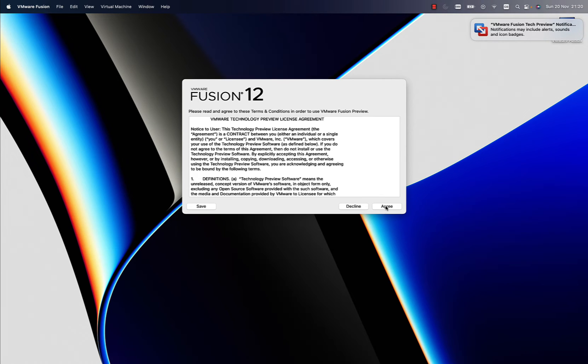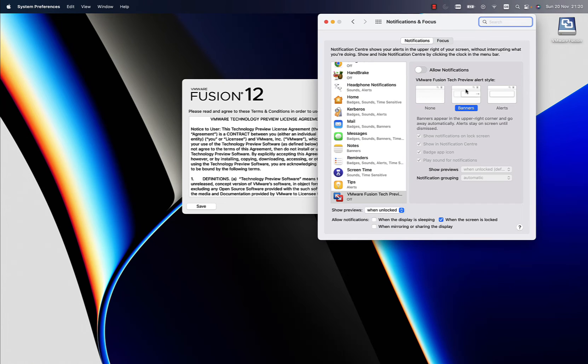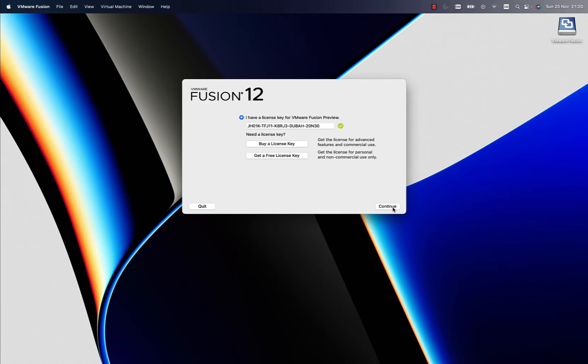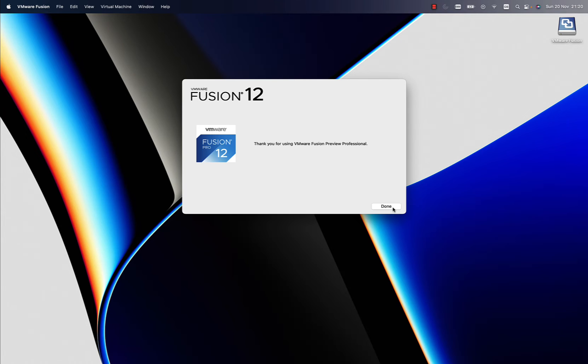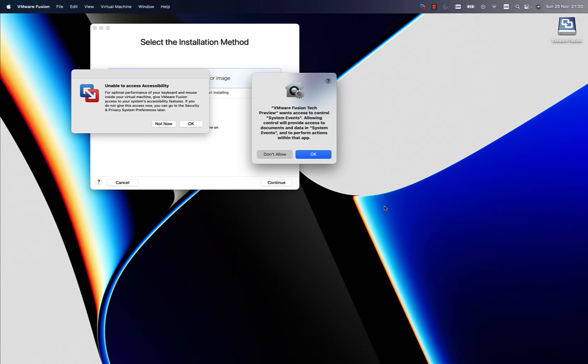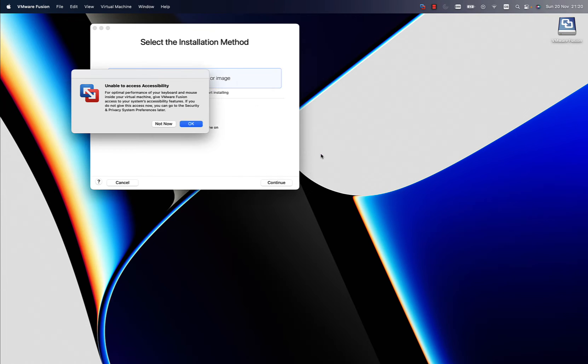This is VMware Fusion 12 that is going to be installed on my system. The agree button wasn't working, maybe because of this notification. Let me take a look at this setup. The license field was already populated and Fusion 12 is installed. Now we're ready for the next step.